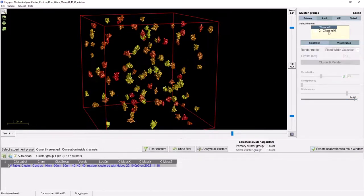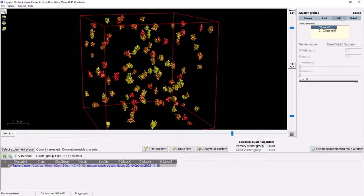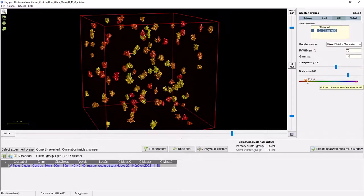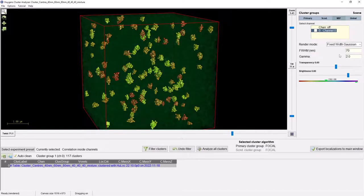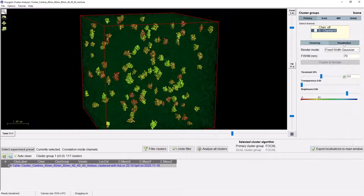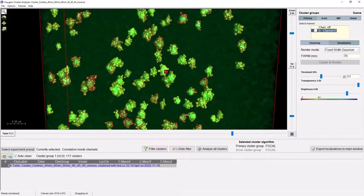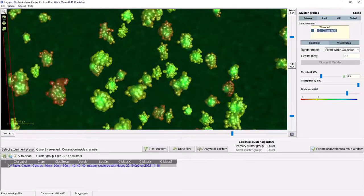To assess the quality of our clustering, we can use a MIP — maximum intensity projection — of the data as a visual reference. We enable the same data channel as we have clustered and choose a different contrasting colour. The low-intensity regions of the MIP, where not many localisations are present, can be almost invisible due to contrast settings. We can increase the gamma value to improve the visibility of these regions. Next, we enable the transparency of the clusters to allow the MIP to shine through. We can now compare the MIP with the clusters and see that these agree well. If you zoom in, you might notice that the MIP becomes a bit pixelated — to aid this, you can go to the options tab in the main menu of the cluster analyser and enable the high-quality MIP.